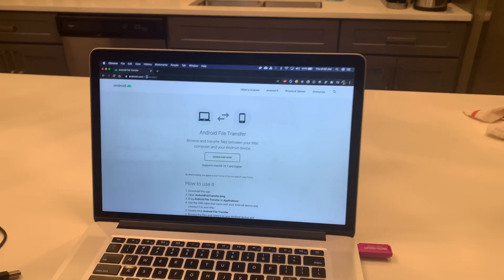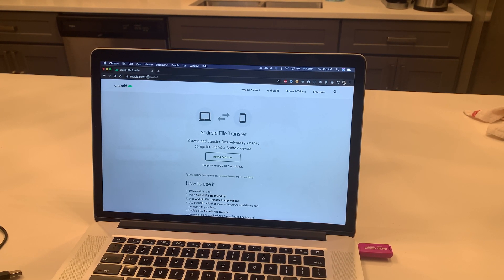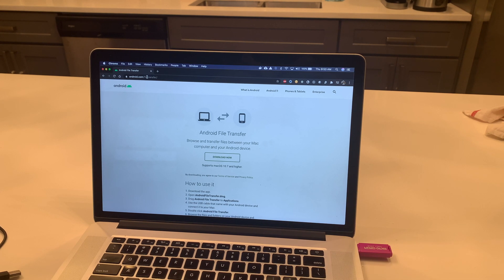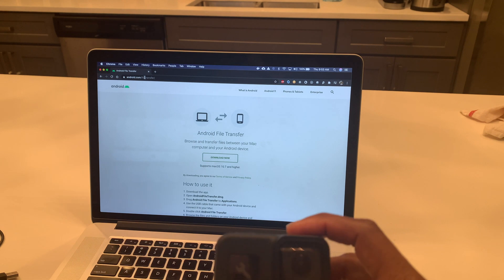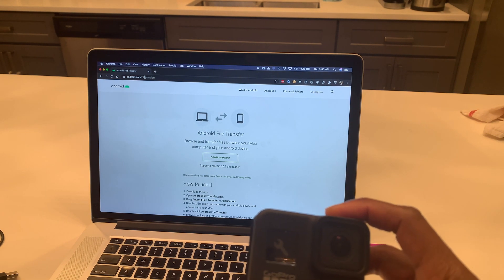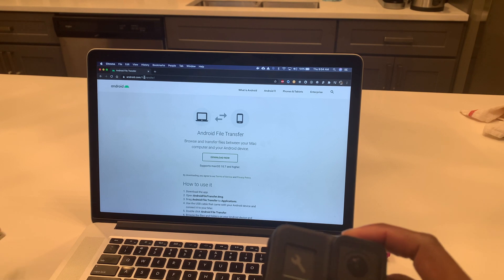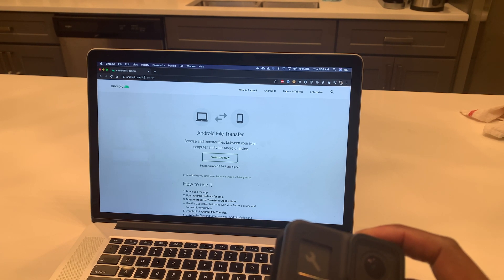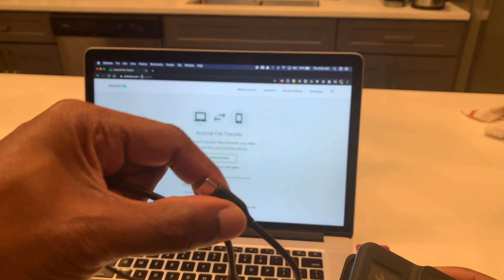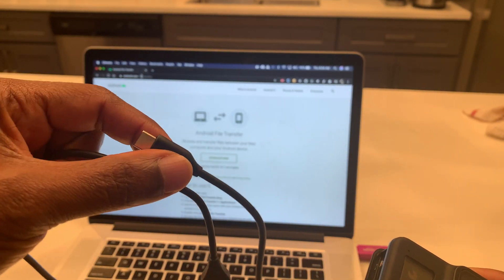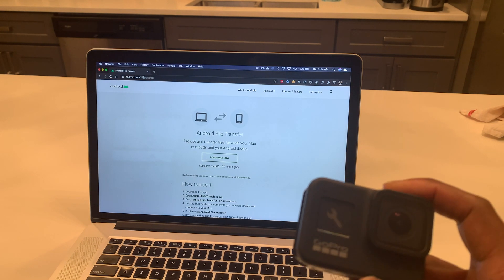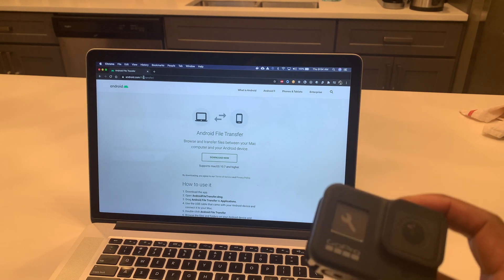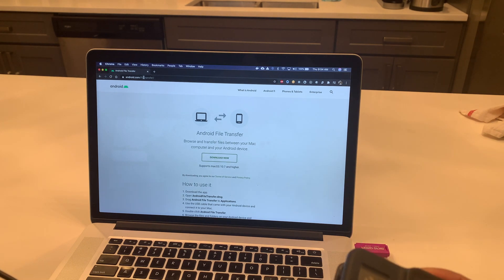Welcome back to the channel. Today we are going to figure out how to connect our GoPro 8 to our MacBook. There are a few steps that need to be taken. We're going to use the USB-C to USB-A to connect and download transfer files.